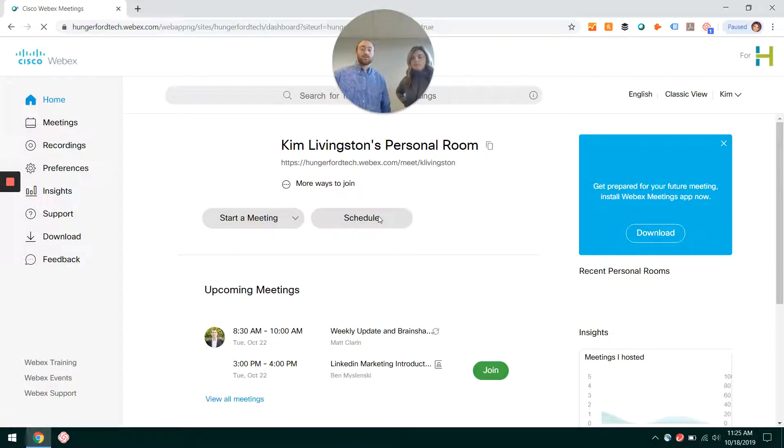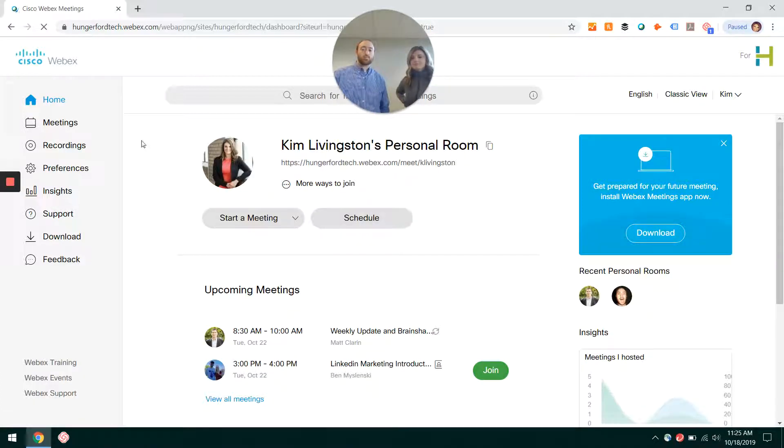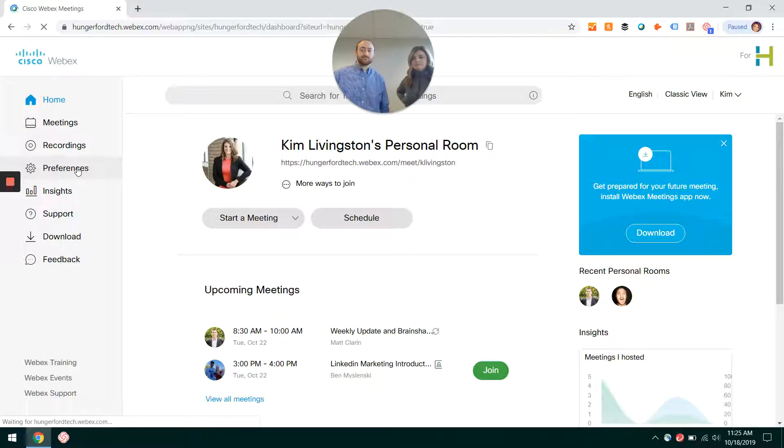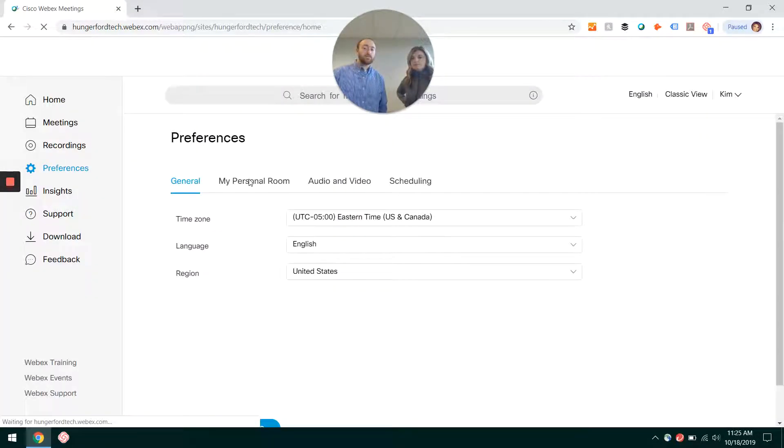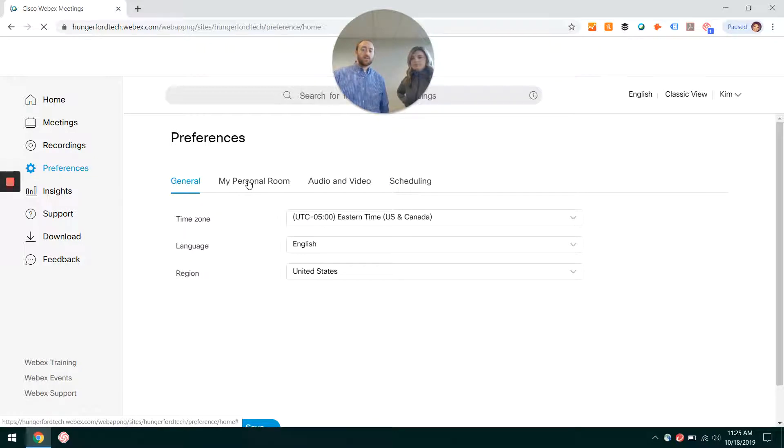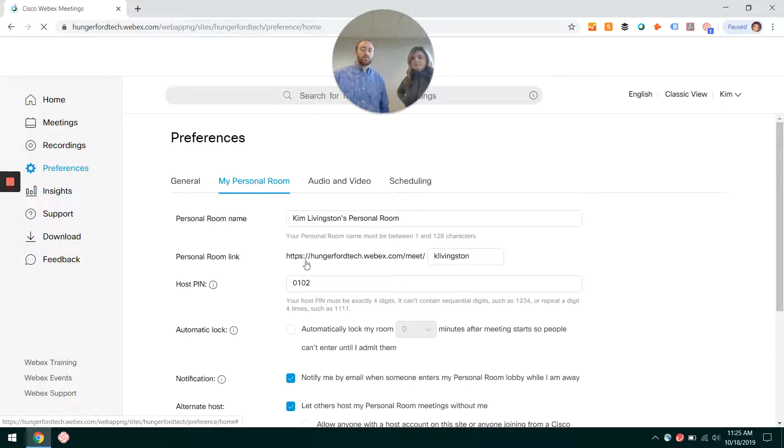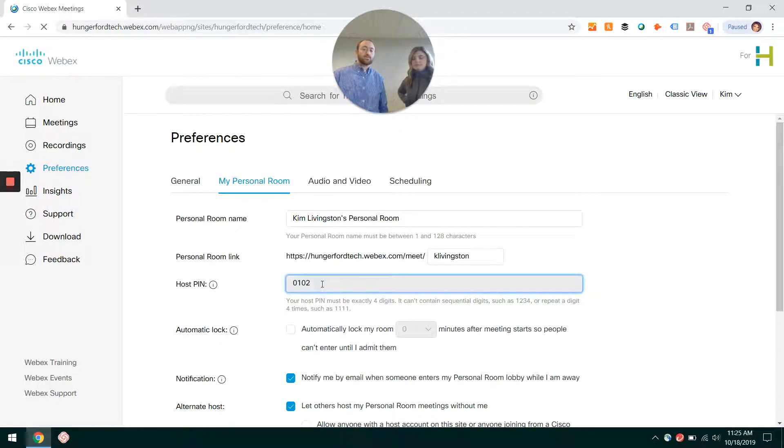Alright, so you've logged in. On the left-hand side, you're going to click on Preferences, then Personal Room. Once you're on this page, you'll be able to see your host PIN.